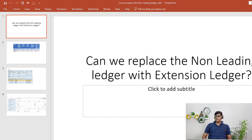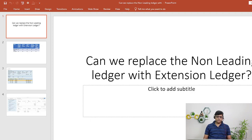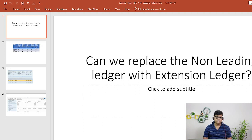Hi guys, this is Pradeep. Today I'm going to explain one more interview question which was very recently asked to one of our participants. The question is: can we replace the non-leading ledger with extension ledger? The prerequisite is you must have knowledge about both ledger concepts. So the answer is no, we are not going to replace the non-leading ledger with extension ledger.